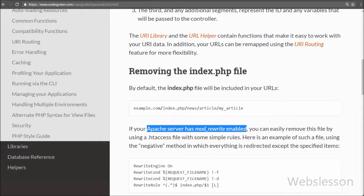One thing you have to check is whether your Apache server has mod_rewrite enabled. If it is disabled, it will produce an error. So please first check whether your Apache server has the mod_rewrite module enabled or not.